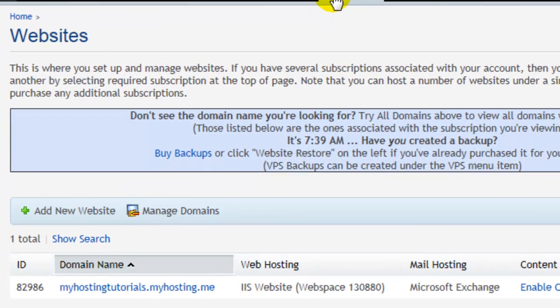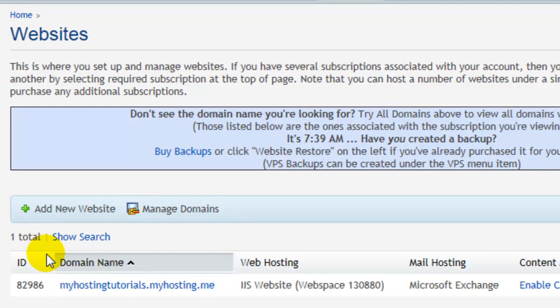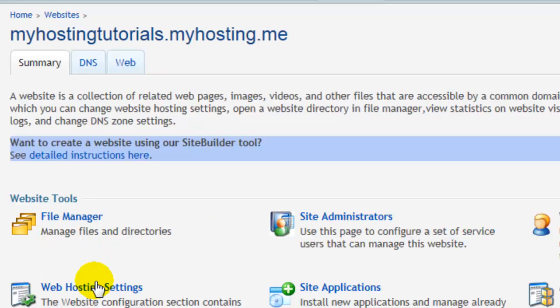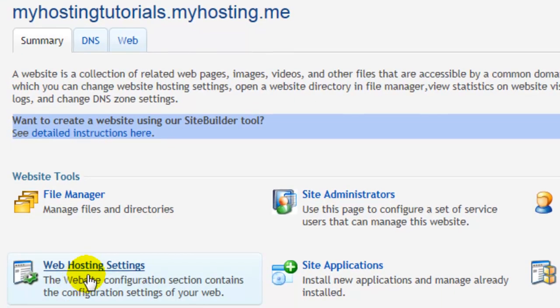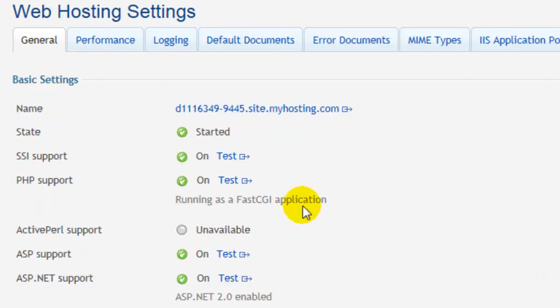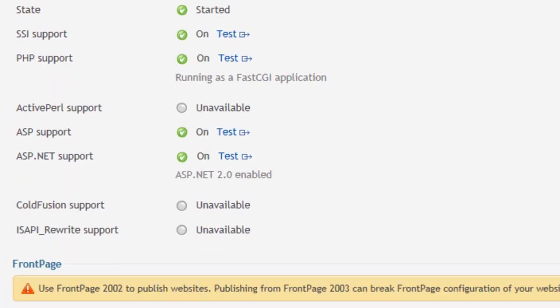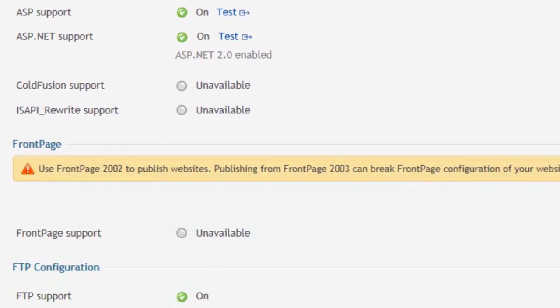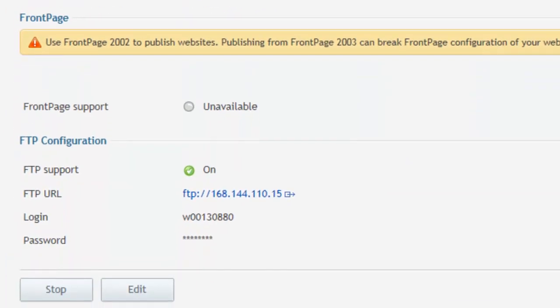Choose your domain, choose Web Hosting Settings, and scroll down until you see FTP Configuration.